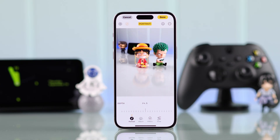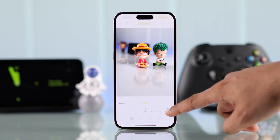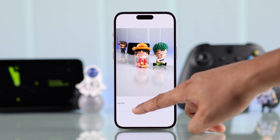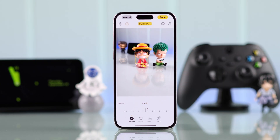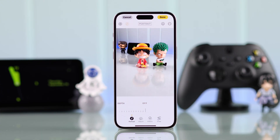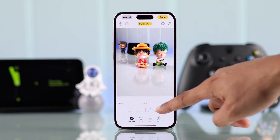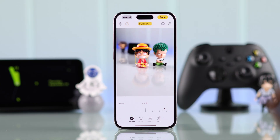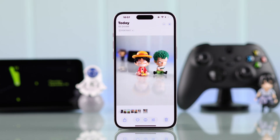This way you can shift focus to anywhere you want, and you can adjust the blurriness by using the depth slider — remove all the blurriness if you want, or increase it. After that, just press done and your photos are now fixed.